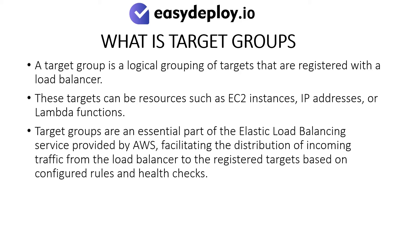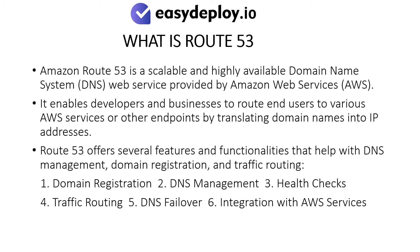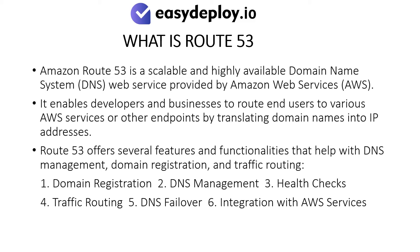What is Route 53? Amazon Route 53 is a scalable and highly available Domain Name System web service provided by Amazon Web Services. It enables developers and businesses to route end users to various AWS services or other endpoints by translating domain names into IP addresses. Route 53 offers several features and functionalities that help with DNS management, domain registration, and traffic routing.